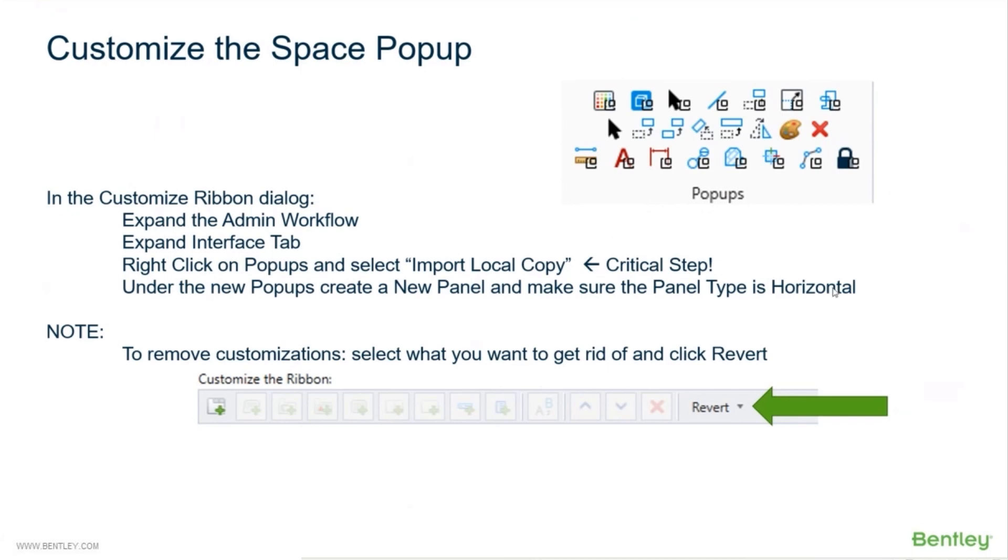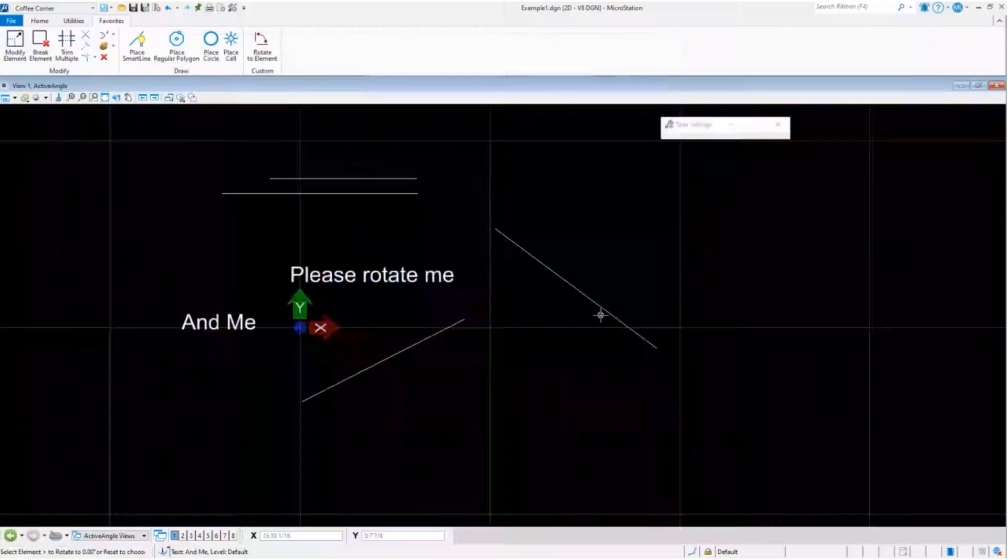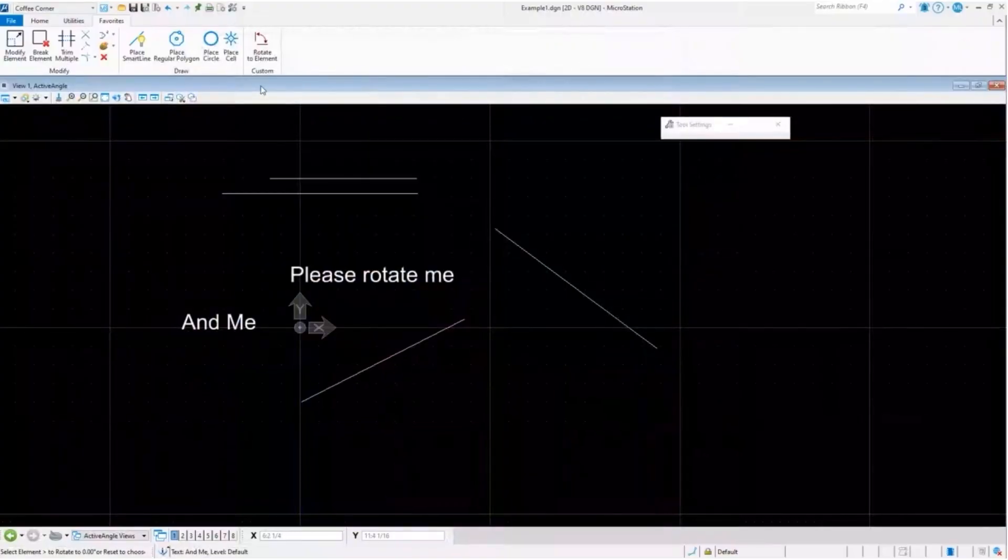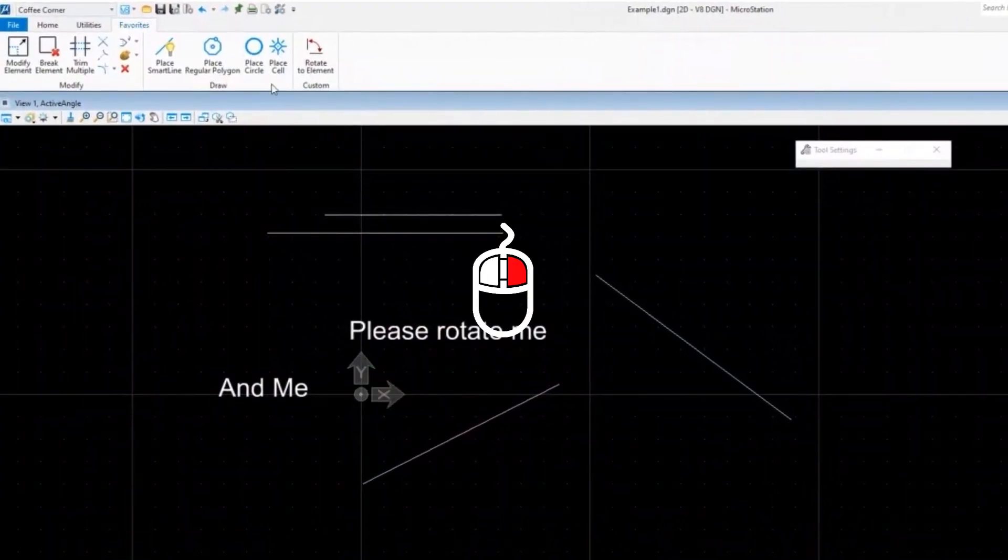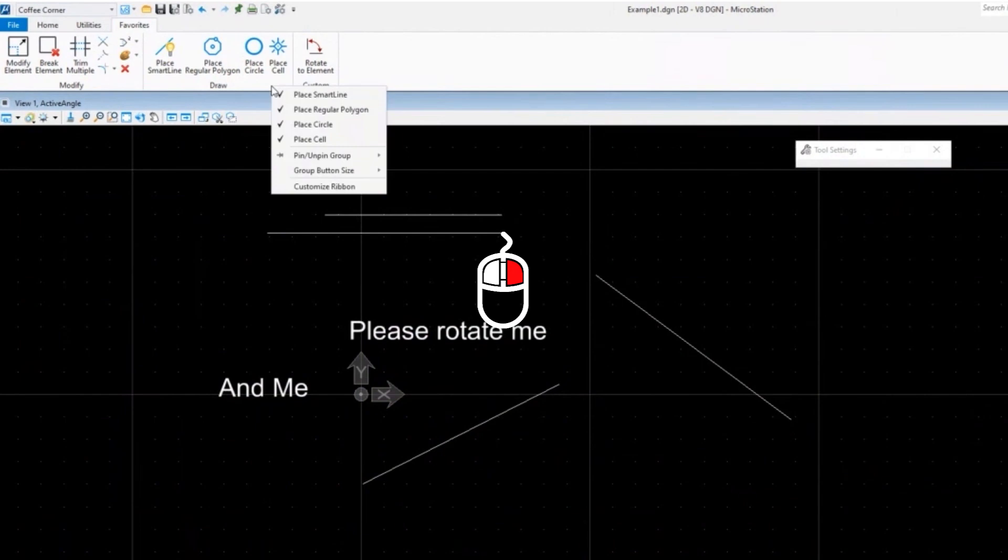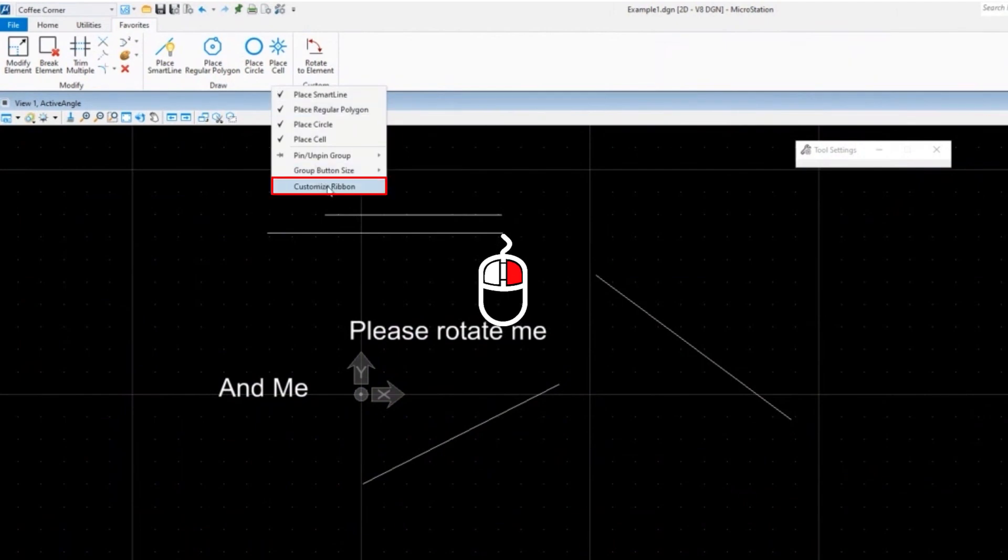If you ever need to go back, you can revert back to the original. Let's go do it. We're going to right-click anywhere here and go to customize ribbon.